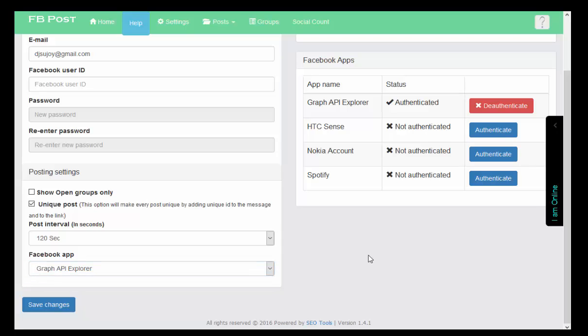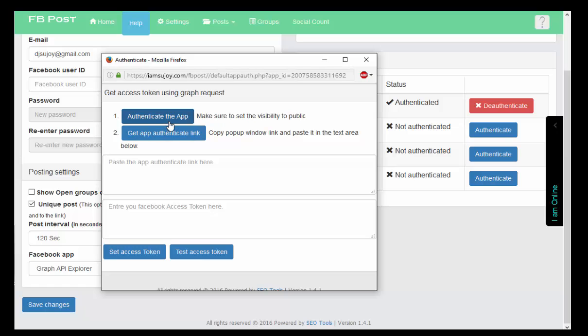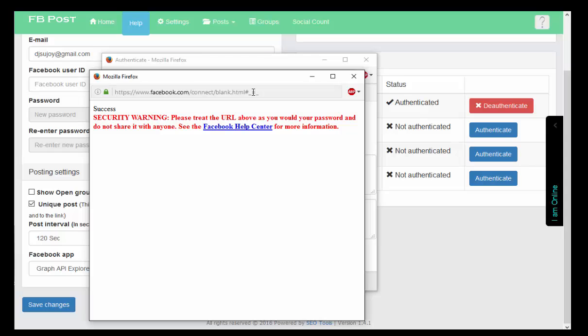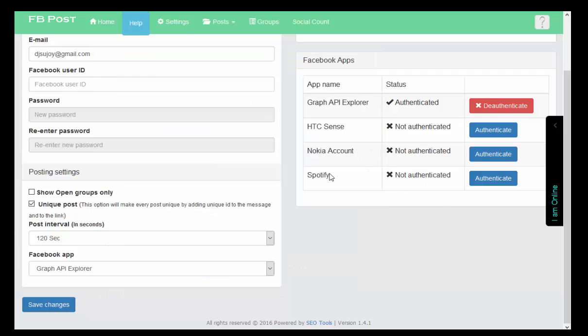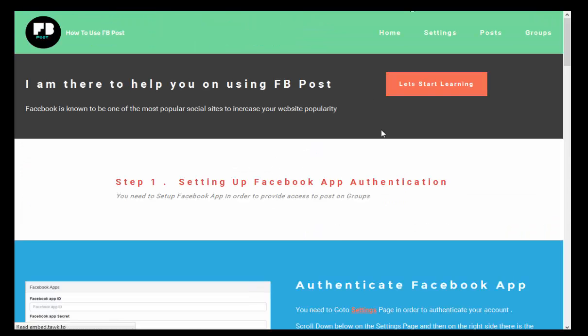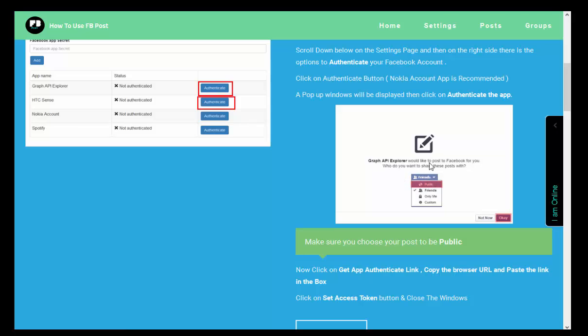For posting I can use Graph API Explorer, but if you are having a large number of groups or you need more than 2 hours time, I would recommend you Nokia account. I previously activated this one, but in this section you need to choose everything except one thing - you need to make sure it's public, not friends, because in default section it is friends. So be careful in choosing that.